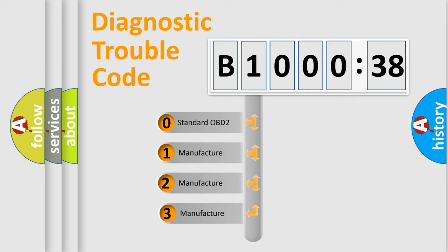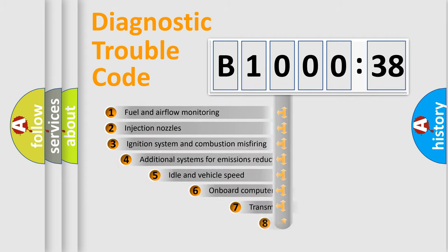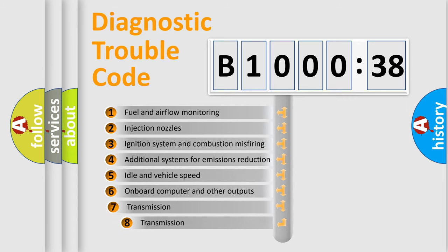If the second character is expressed as zero, it is a standardized error. In the case of numbers 1, 2, 3 it is a car-specific error. The third character specifies a subset of errors.